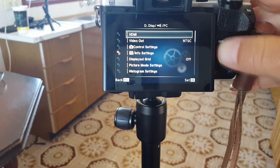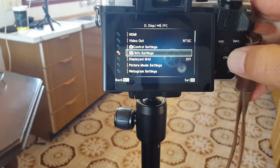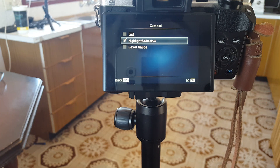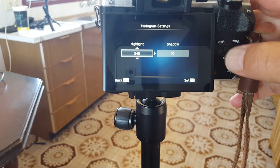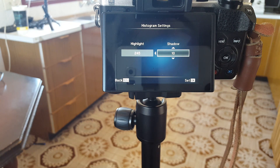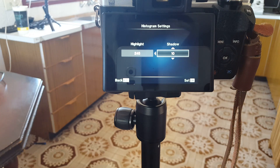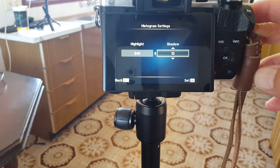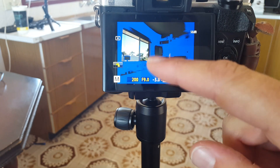So what you want to do first is set up — I'm using the OMD EM10 Mark II. You want to set up your info display, your live view custom one, and turn on the highlights and shadows. That will help you decide your exposure by showing the highlights in yellow and the shadows in blue. There's also histogram settings — you set it to 245 and to 10. What that does is it clips the darkness and the lightness before it reaches the blown-out area, so it gives you extra leeway and a little bit of room to play with.